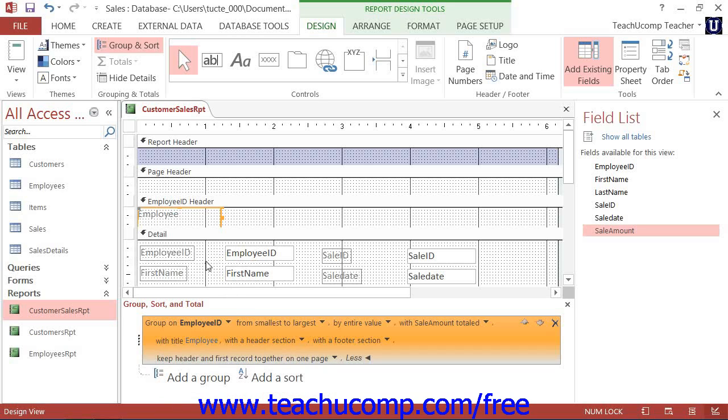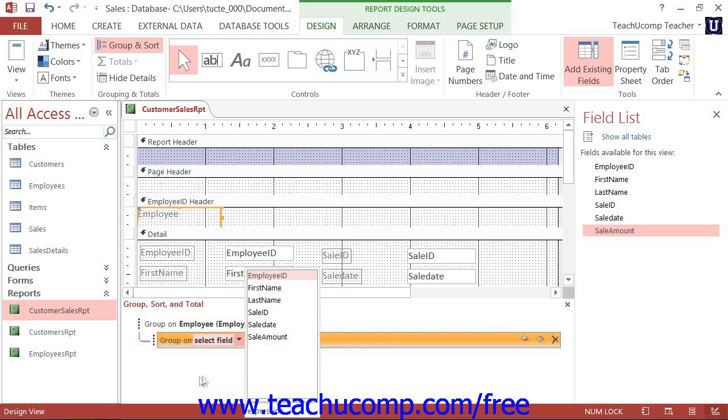Note that you can then create additional groupings if desired by clicking the next Add a Group button that is below your current group and then repeating this entire process. Note, however, that the secondary groups should logically be secondary groupings within the larger primary group that is defined.